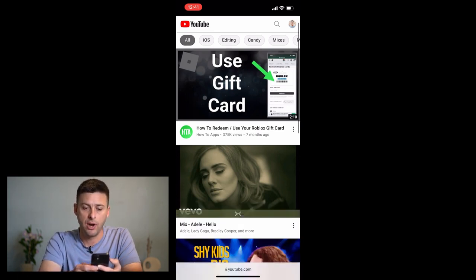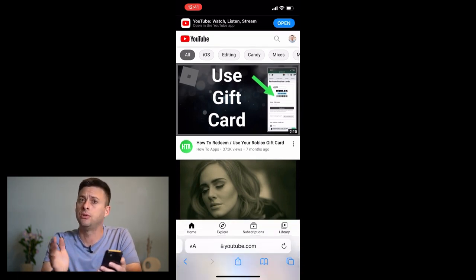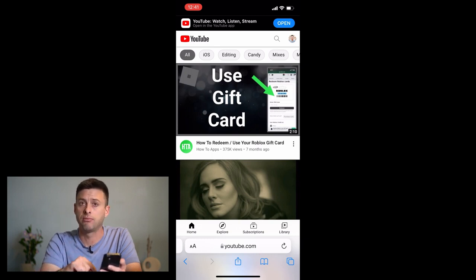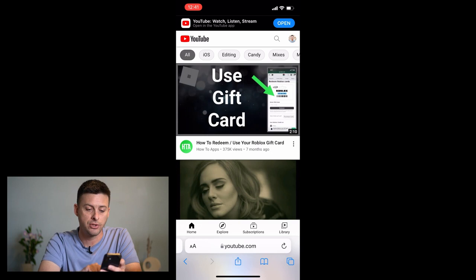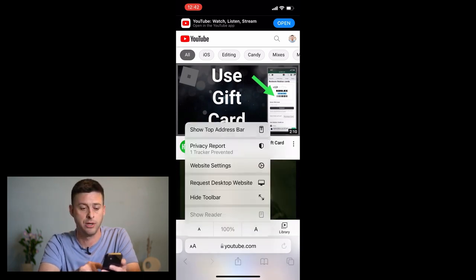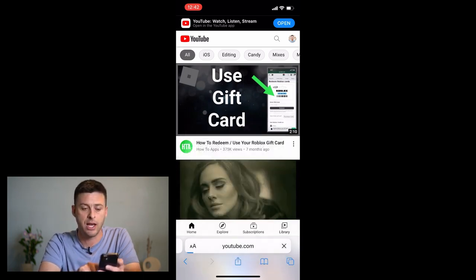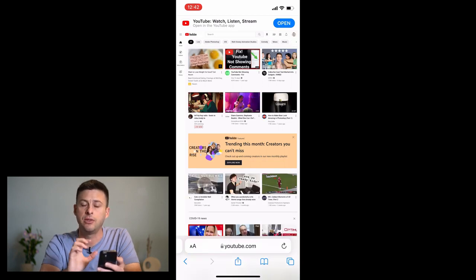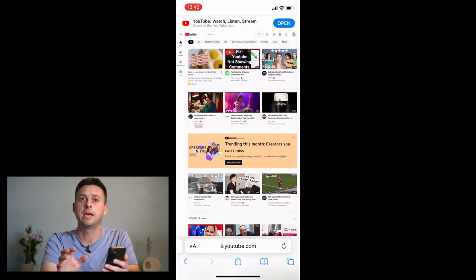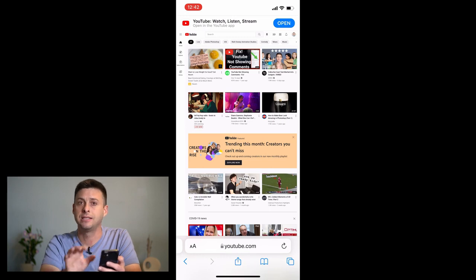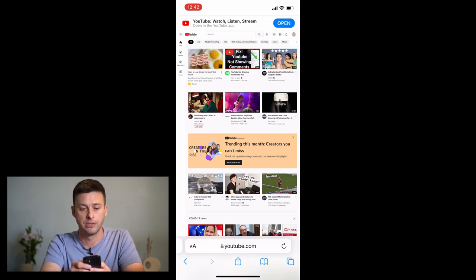You can do the same thing if you're on Google Chrome — just tap the three dots at the bottom right. For Safari, tap the AA at the bottom and then hit Request Desktop Site. This will give you the desktop version of YouTube where you can access all those comments.